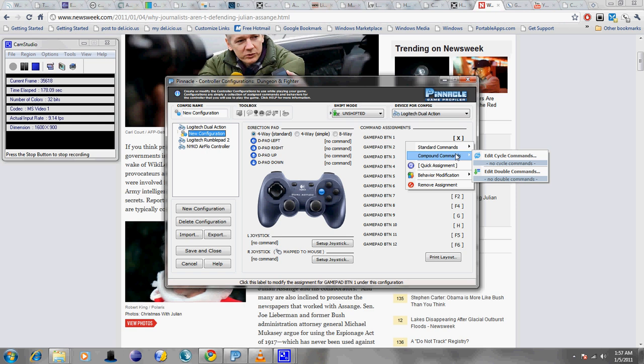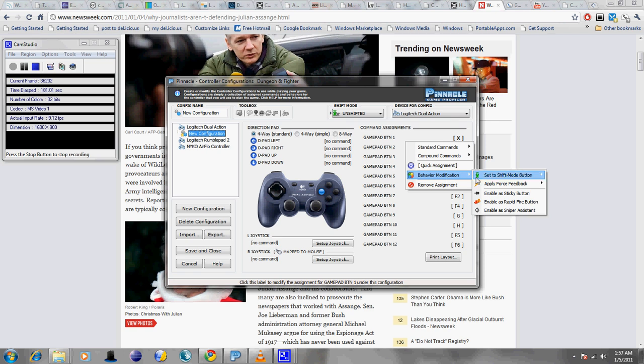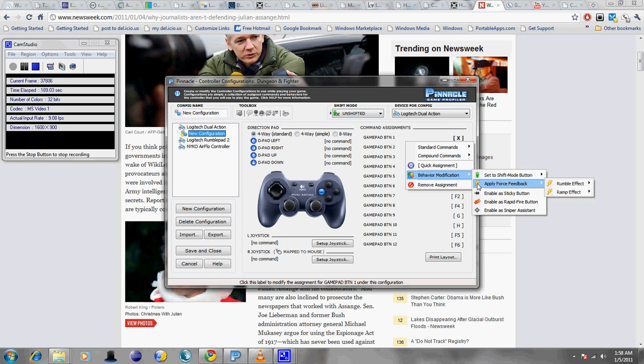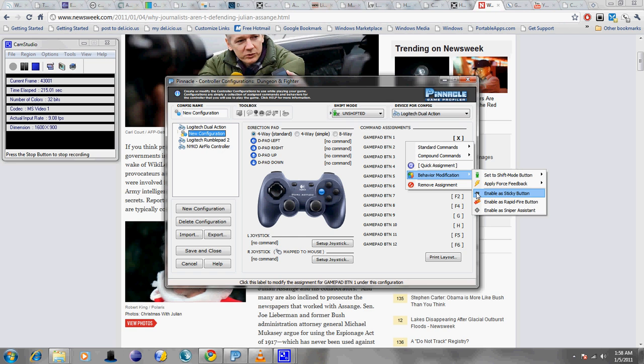And you can do that through a behavior modification. By setting one of the buttons to a shift mode button, you've got four colors: blue, red, green, and yellow. You can apply force feedback if you wanted to do that. You can also enable a button as a sticky button, where basically when you're pressing it once, it tells the computer that the button you pressed has been permanently depressed, essentially like you're holding down the button even when you let go. Again, I don't really recommend using that type of feature on a fighting game. So what you probably want to do is not enable any buttons as a sticky button at all.